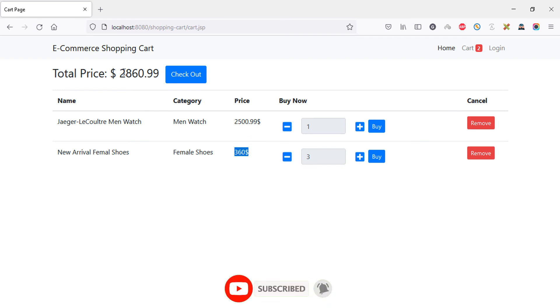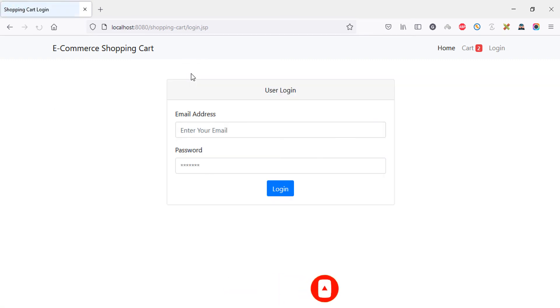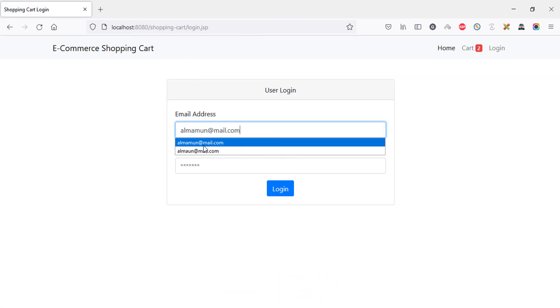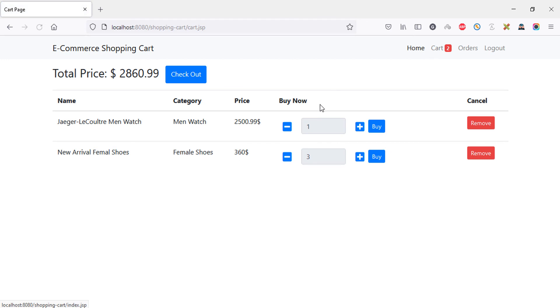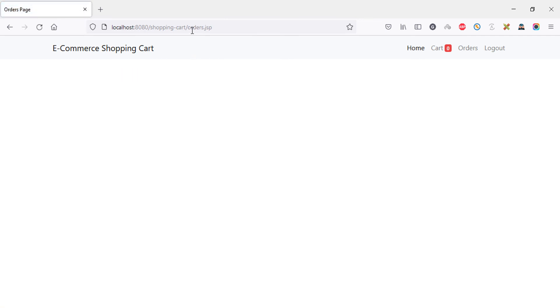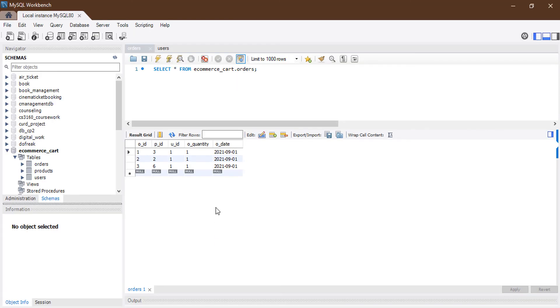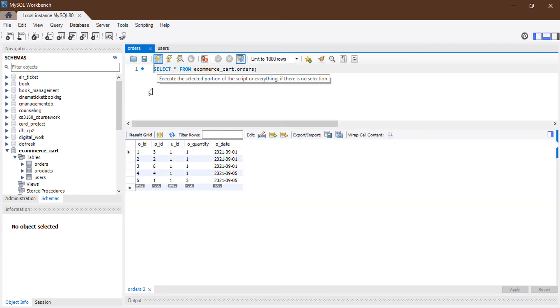After logging in, I go back to the cart page and click checkout. It redirects to orders.jsp, confirming the orders were inserted successfully. Going to the database to verify: refreshing the orders table, we can see 5 products total — 3 from the previous video plus 2 new ones — confirming the checkout servlet works correctly.